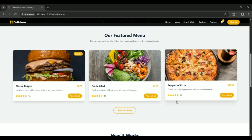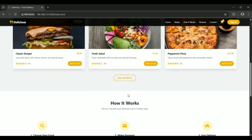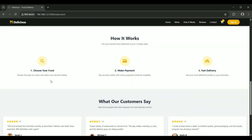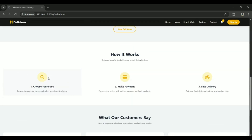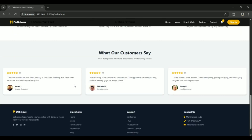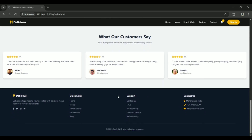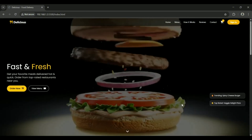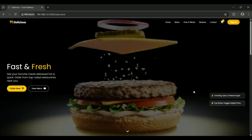Then we dive into the how it works section, a visual step by step guide that simplifies the ordering process. That's followed by testimonials where customers share their experiences. And finally, a responsive footer ties it all together featuring important links and contact details. And yes, it's fully responsive across all devices.